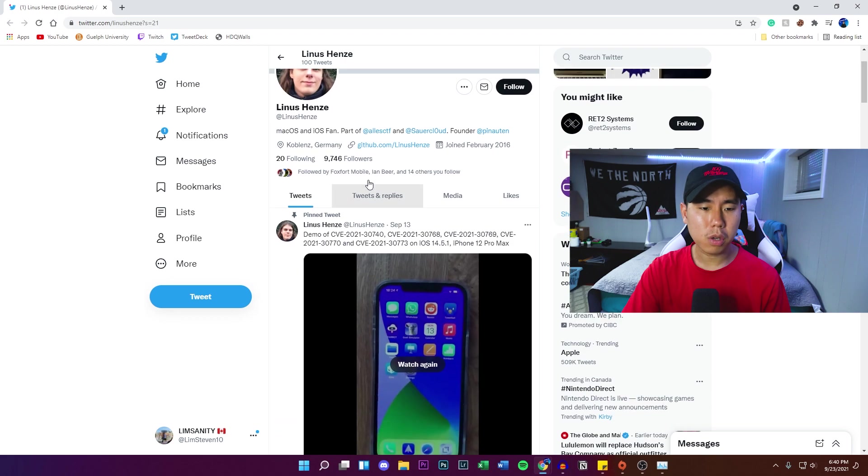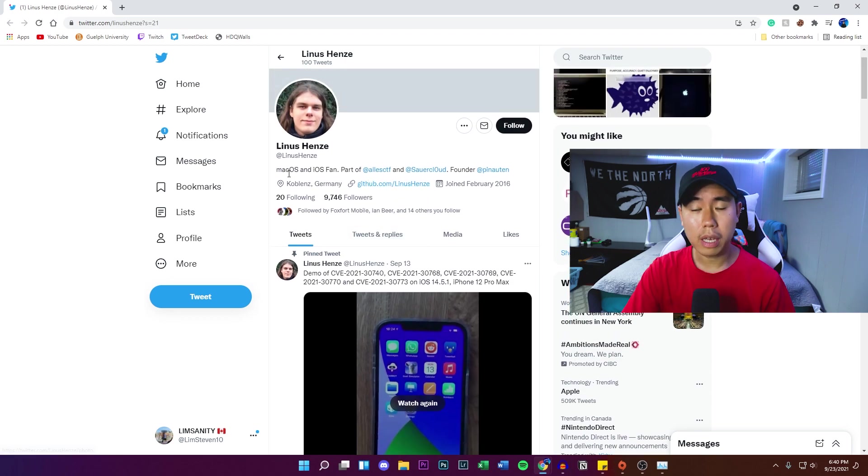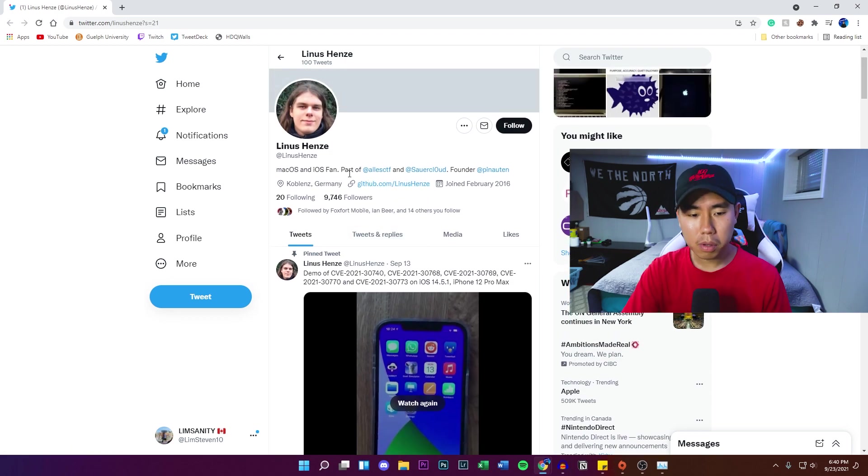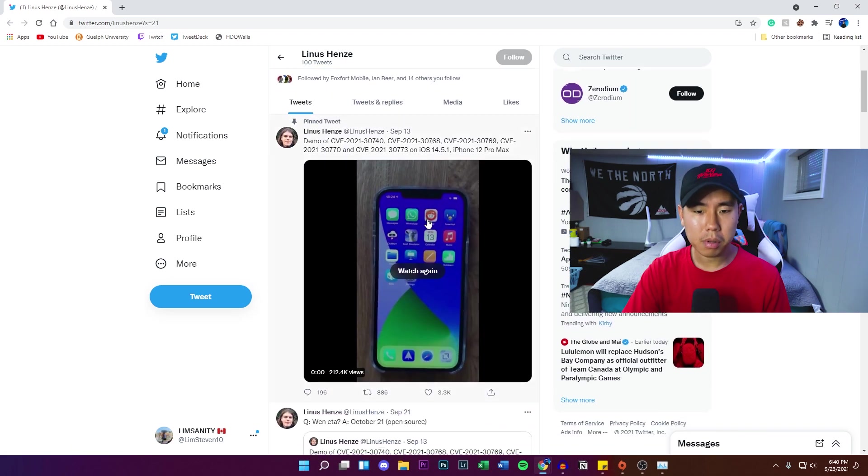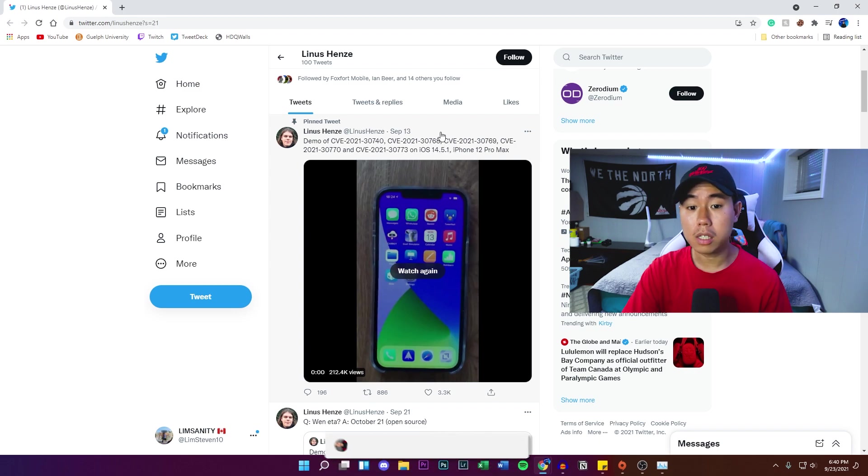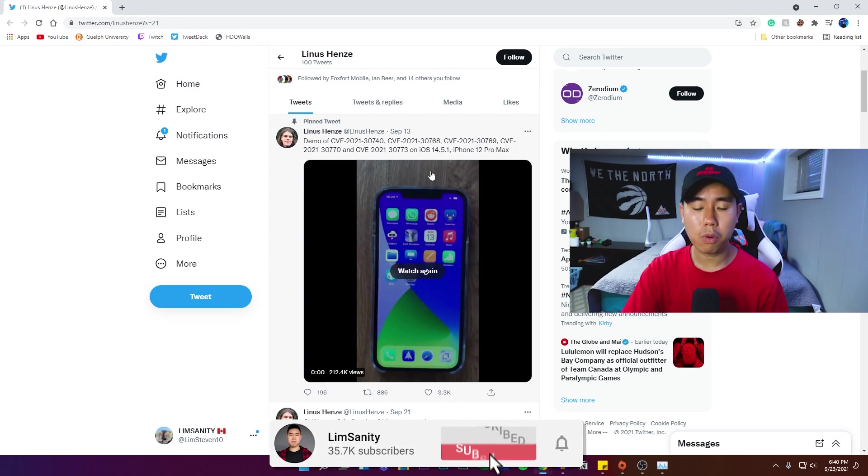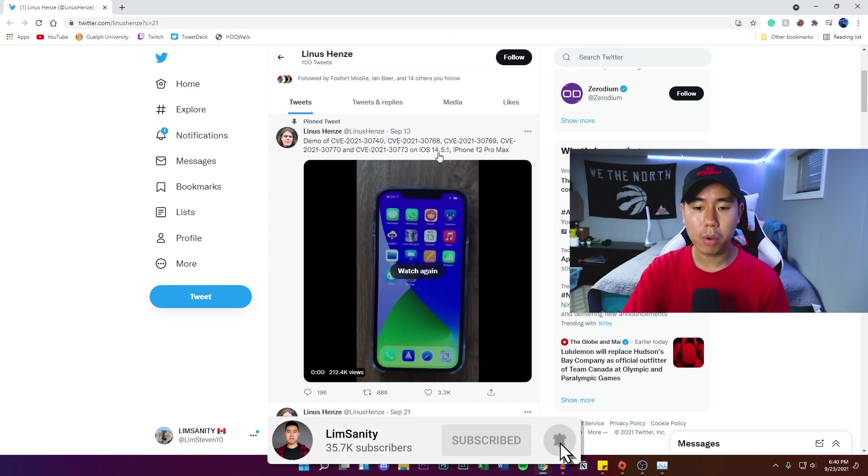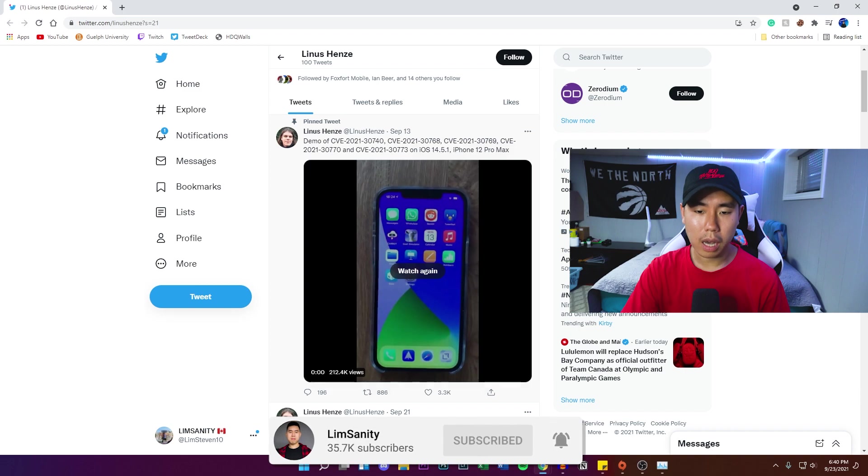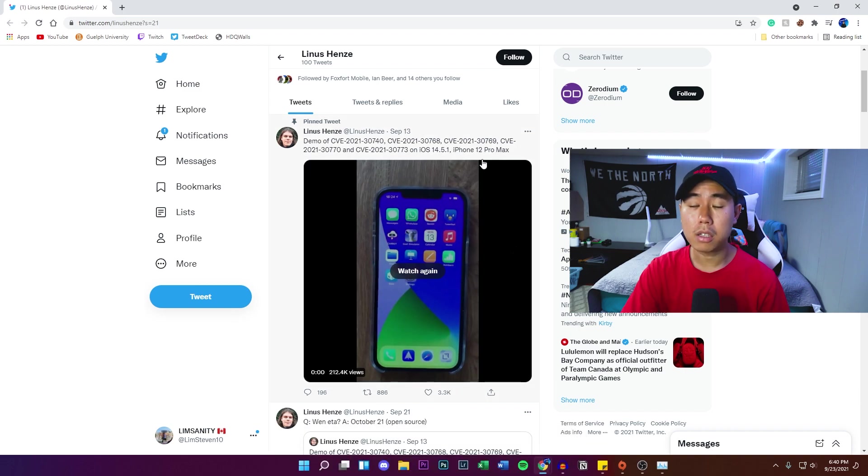I made this video about Linus, who's a known jailbreak developer in the community. He uploaded this video showcasing an untethered jailbreak on iOS 14.5.1 on his iPhone 12 Pro Max. So if you don't know what untethered is...